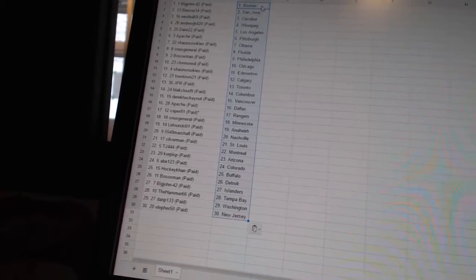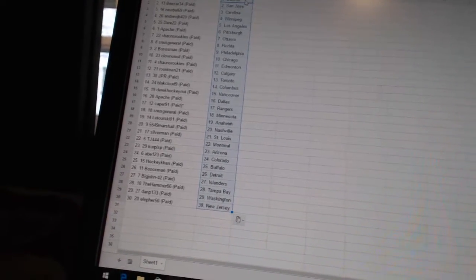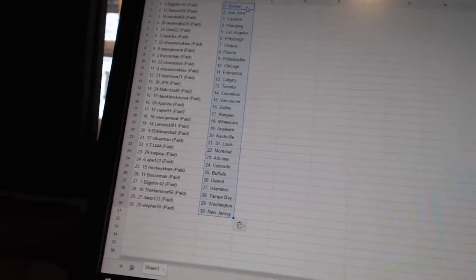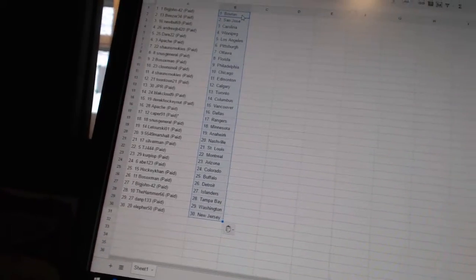The Hammer 66 has Tampa Bay. Dan P. 133 has Washington. And L for 50 has New Jersey.